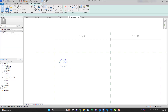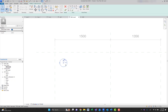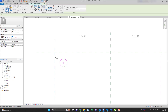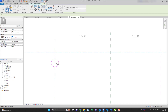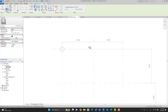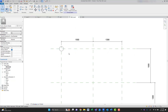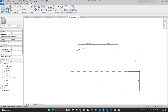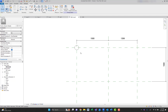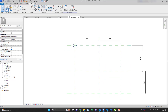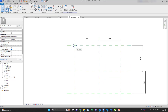Now use the Align tool — shortkey AL — and align it to the reference plane. Don't forget to lock it, and hit OK. Now let's redo the process for all four legs. We want to create them individually so we have more control over each leg.